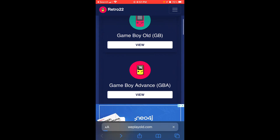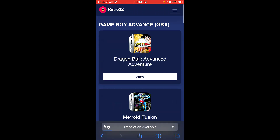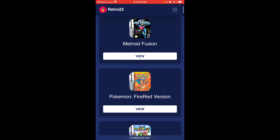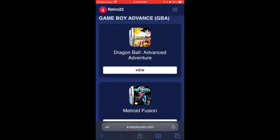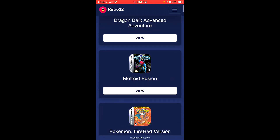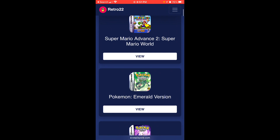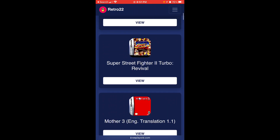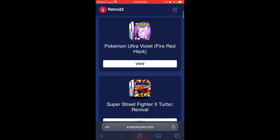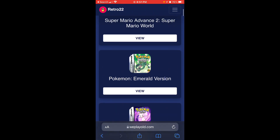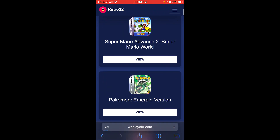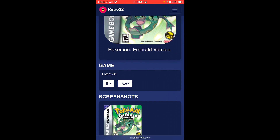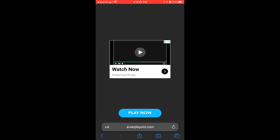Let's for example go to GBA, which is Game Boy Advance. There's preloaded games here, so you can play Dragon Ball Advance Adventure, Metroid, Fire Red. Let's go ahead and open up, as an example, Pokemon Emerald. Then you go to play here, then you click on the blue play now.